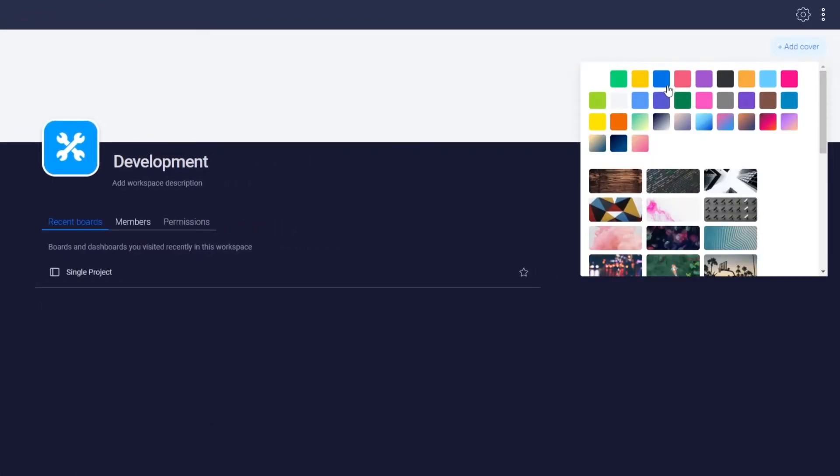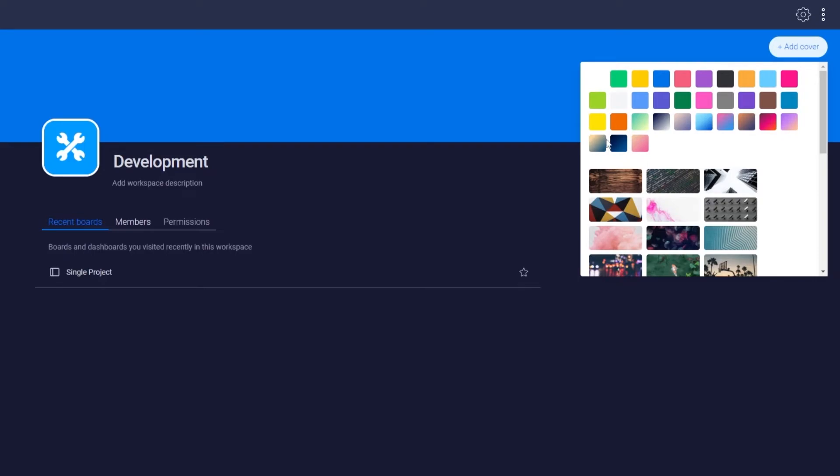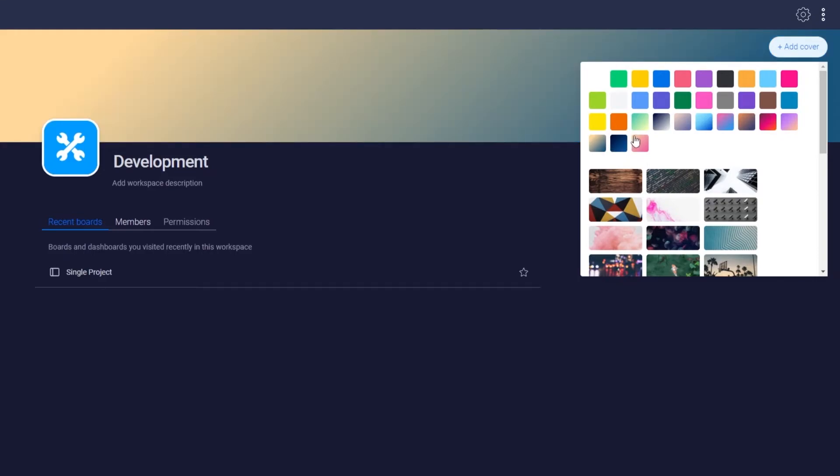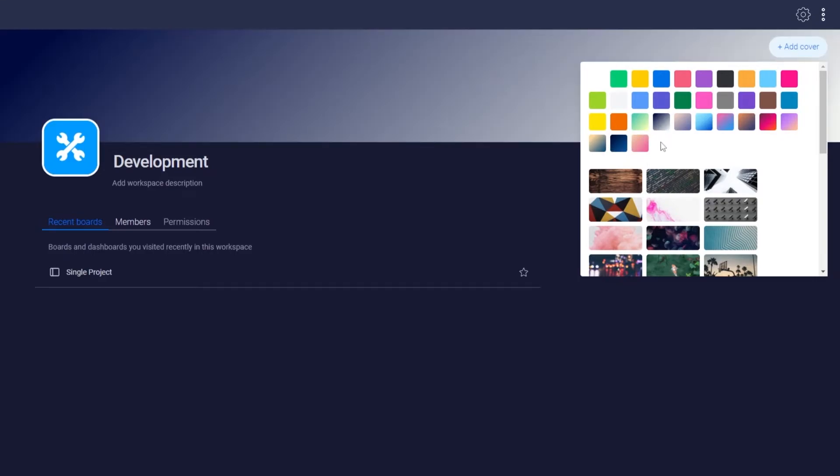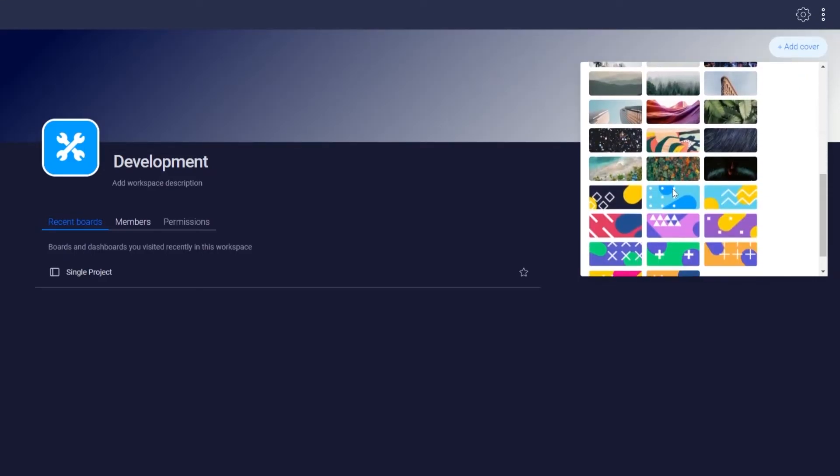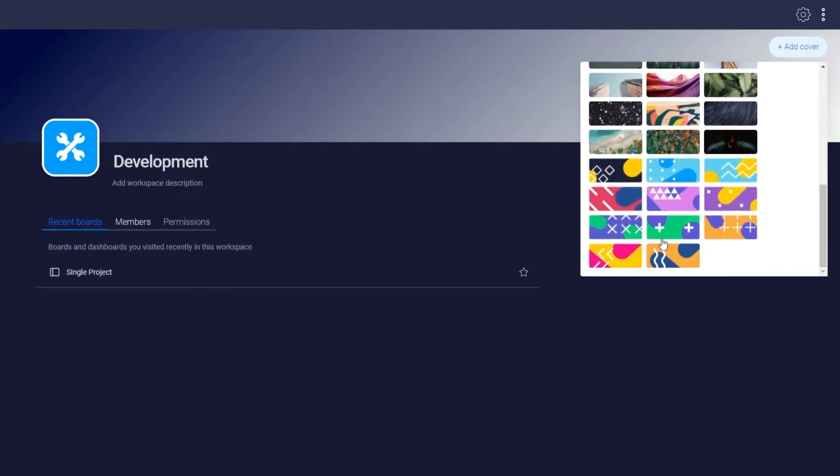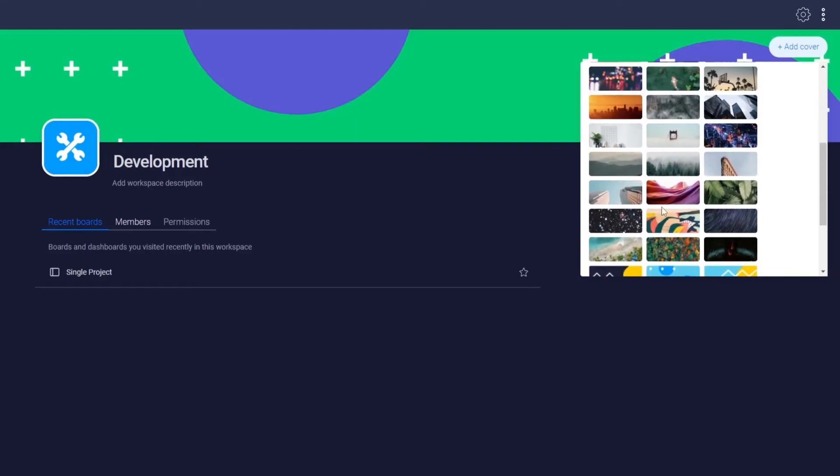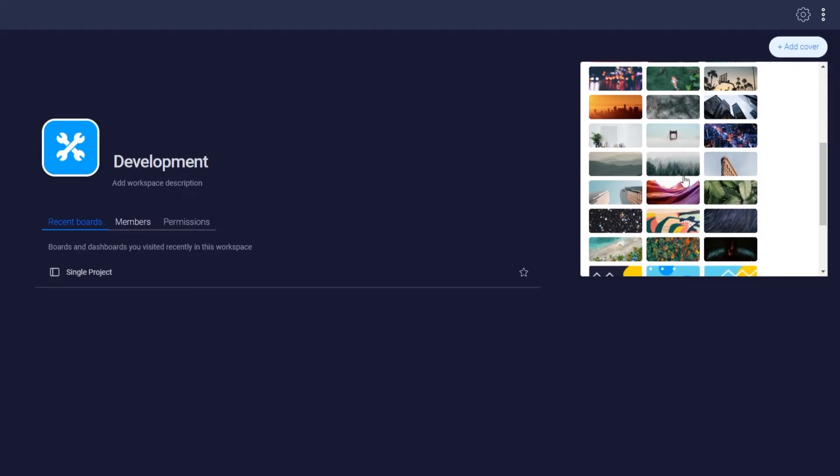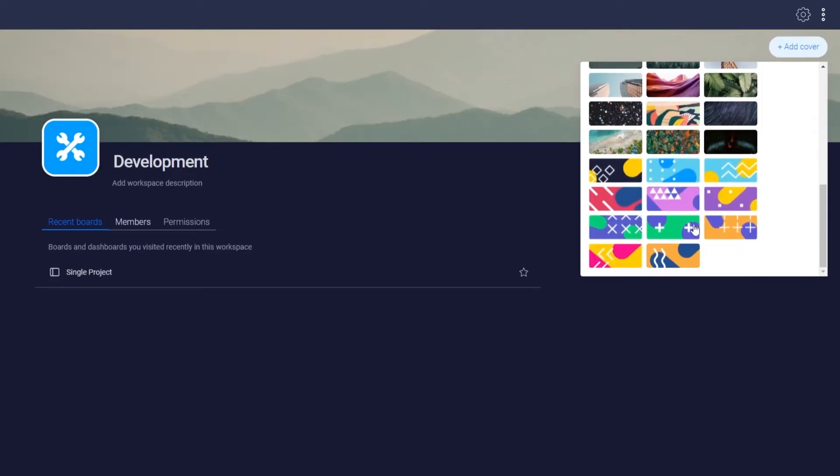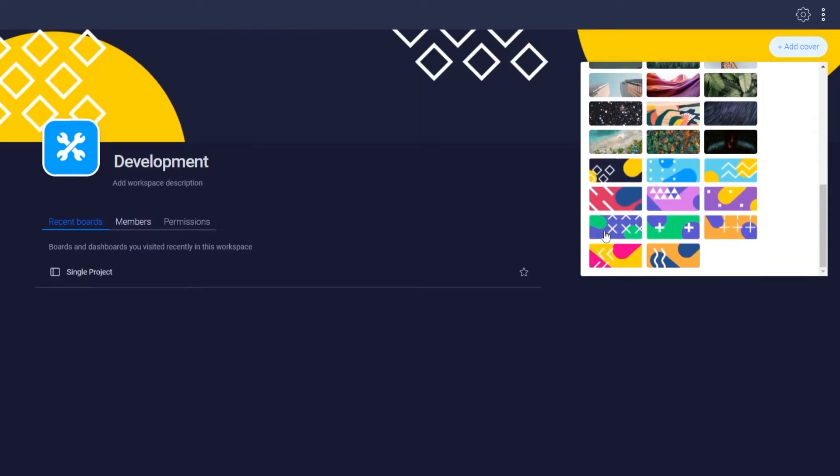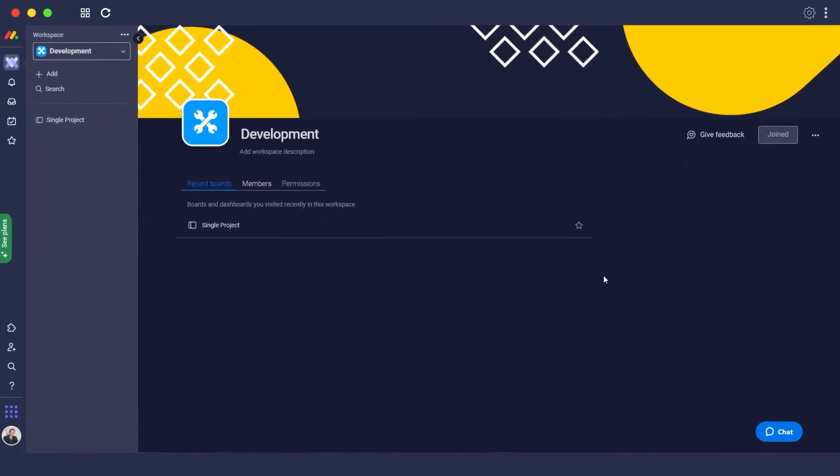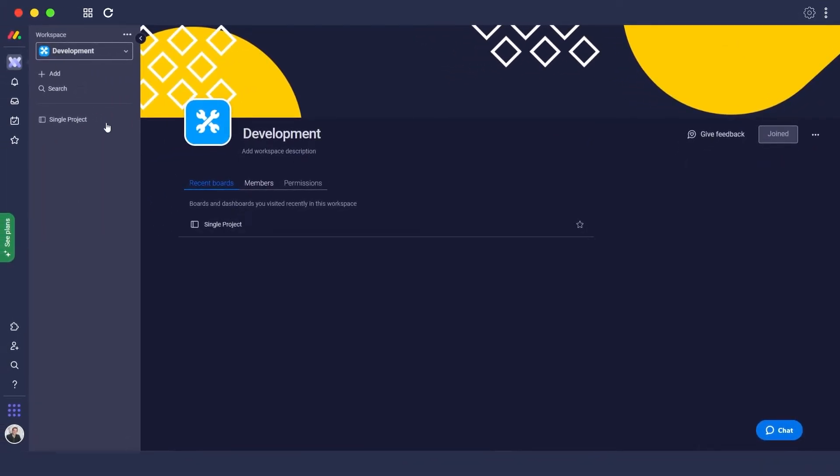We can go with a solid color or a gradient color—it all depends on us—or we can go with a different image that they provide over here, and they all look pretty amazing. So let's go with this one. So as you can see, this is how it looks like. This is how you add different workspaces.